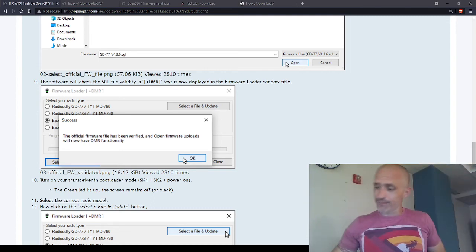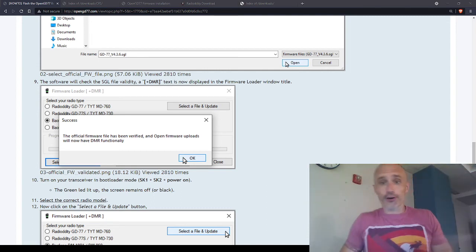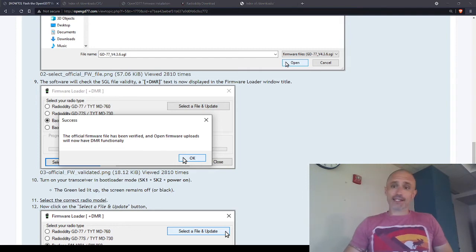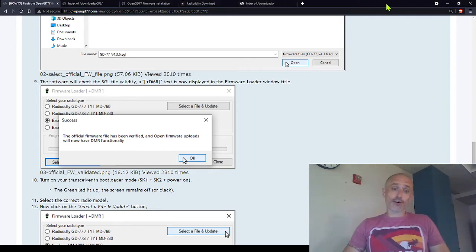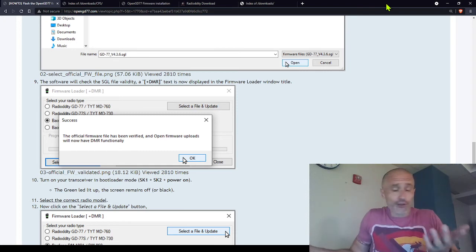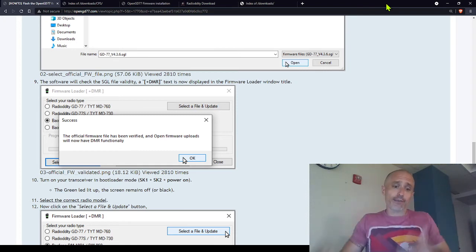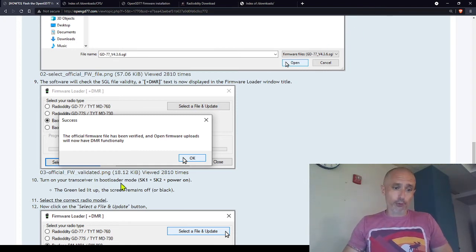Is it the same on the other radios? I don't know. So if that didn't work for you, if you don't have those buttons, just look up how to put yours into bootloader mode.